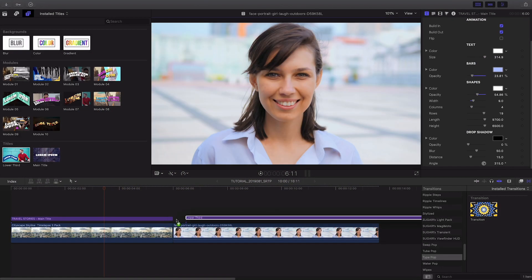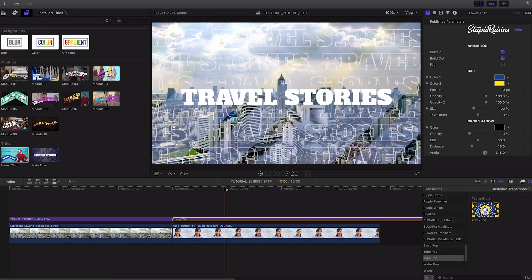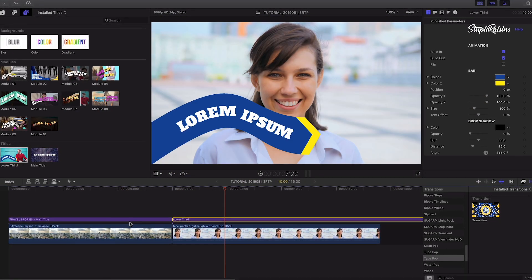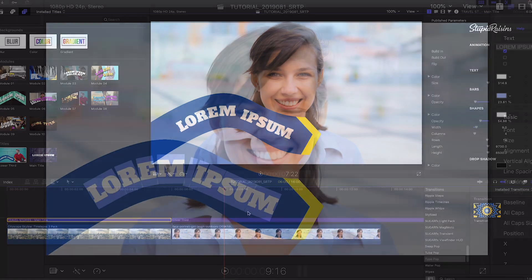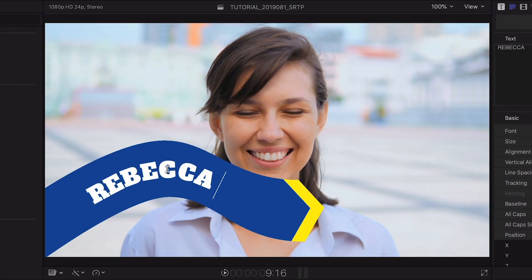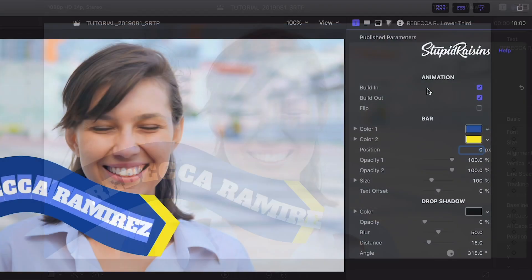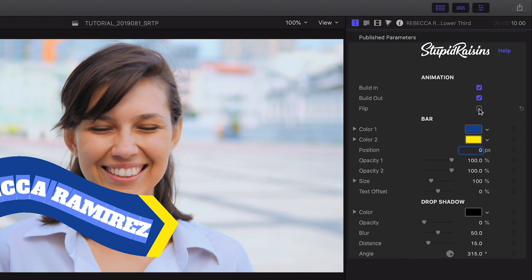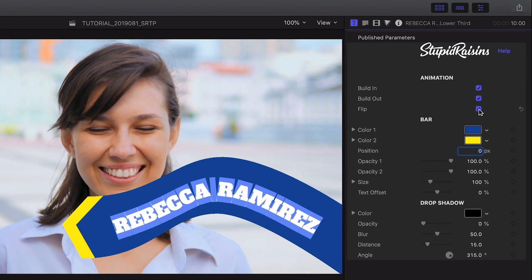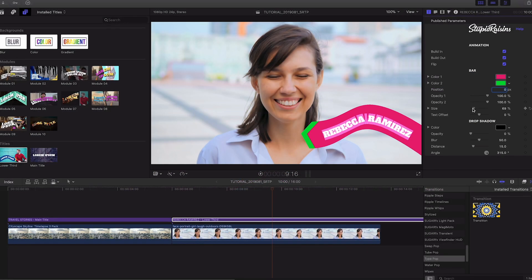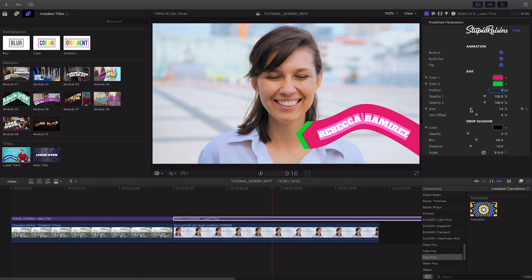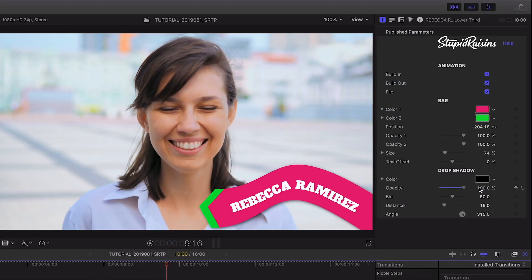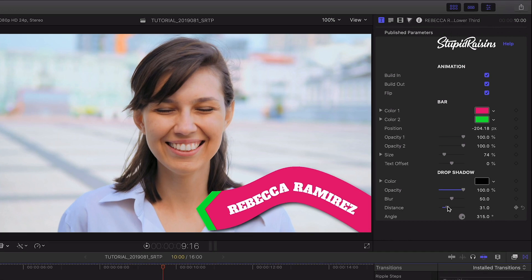Next, let's introduce our host. I'll add the lower third preset to the next clip. Again, I can customize the text right on screen. In the parameters, I can flip the lower third to the other side. I'll customize the colors, the size, and the position. I'll add a drop shadow to help the graphic pop off the screen.